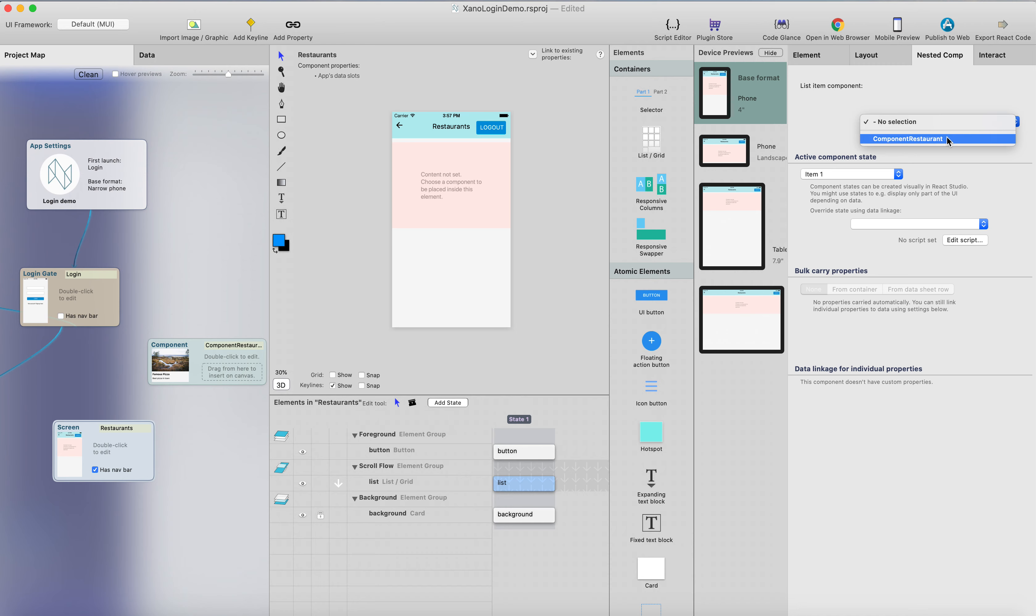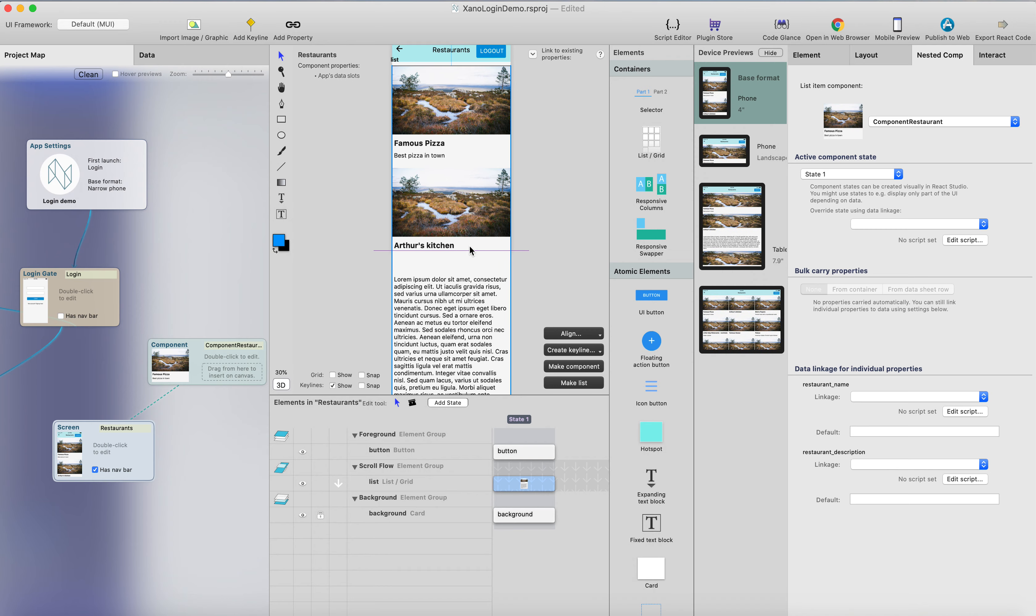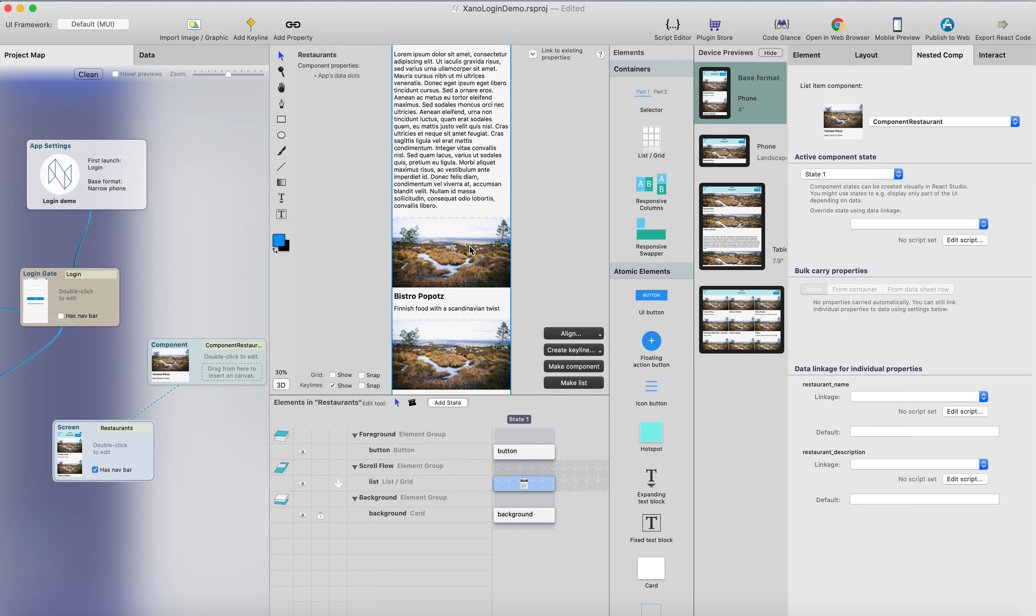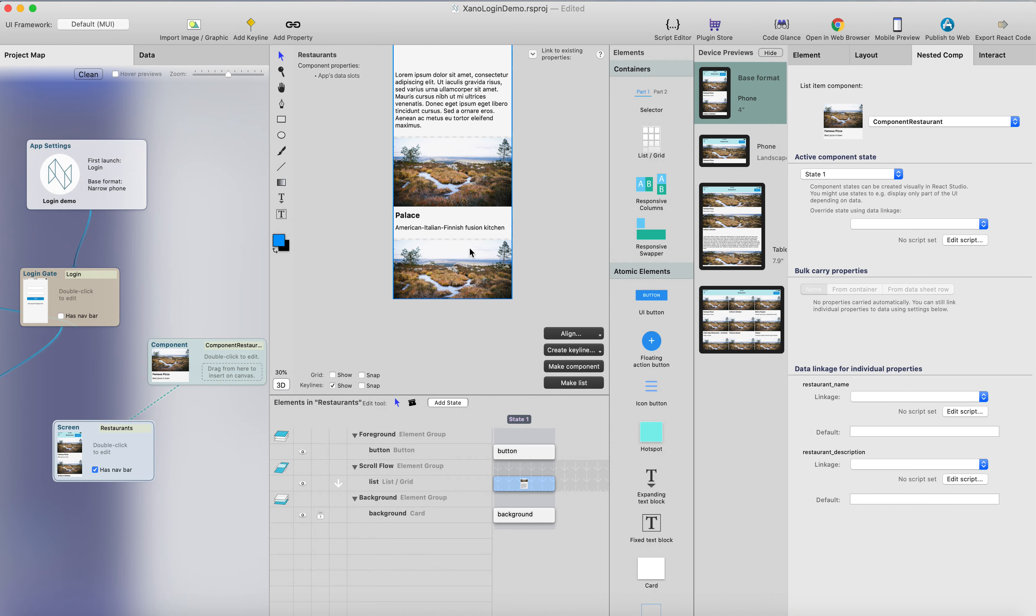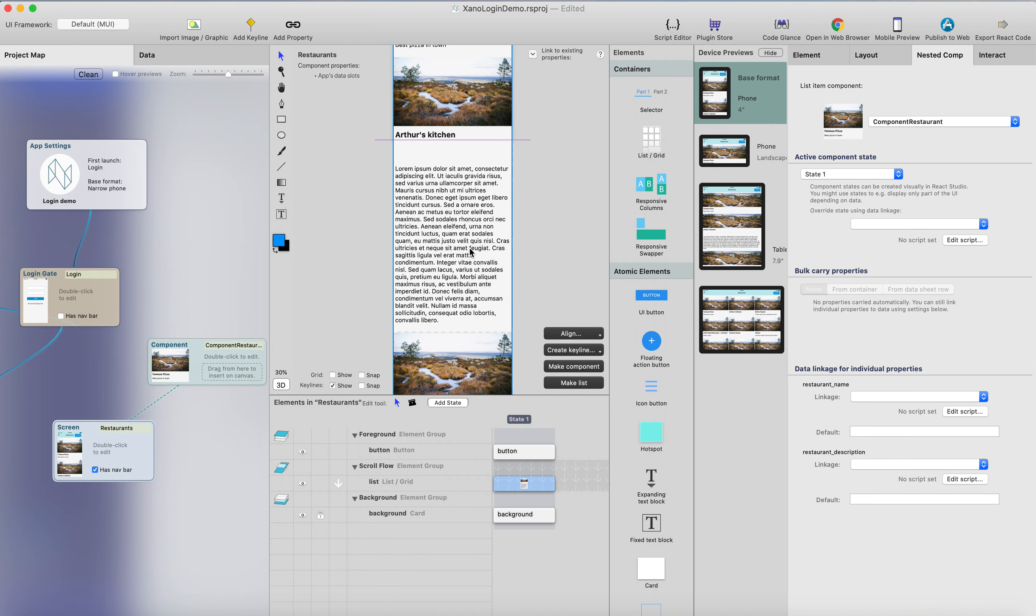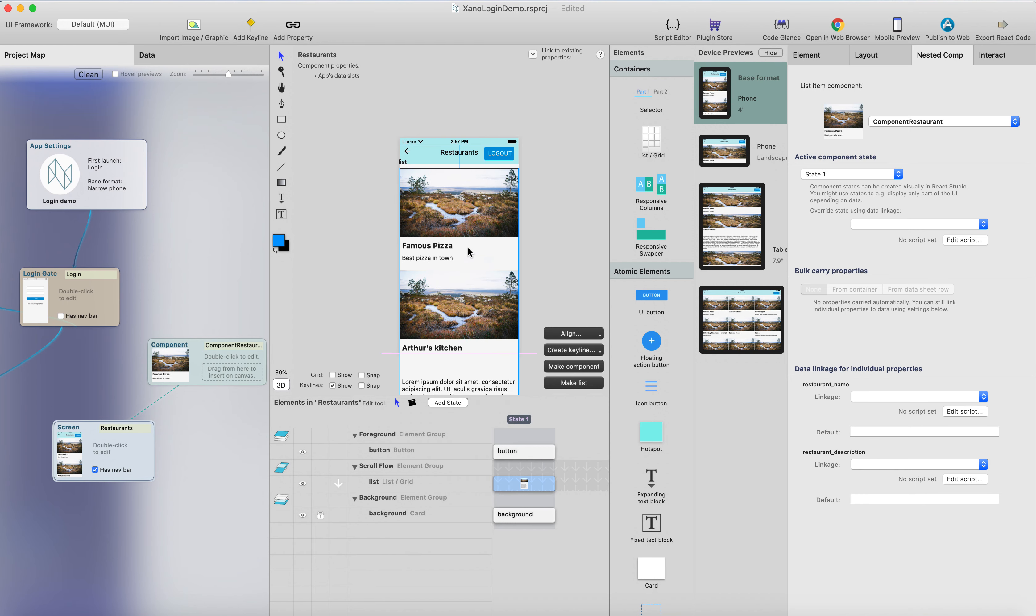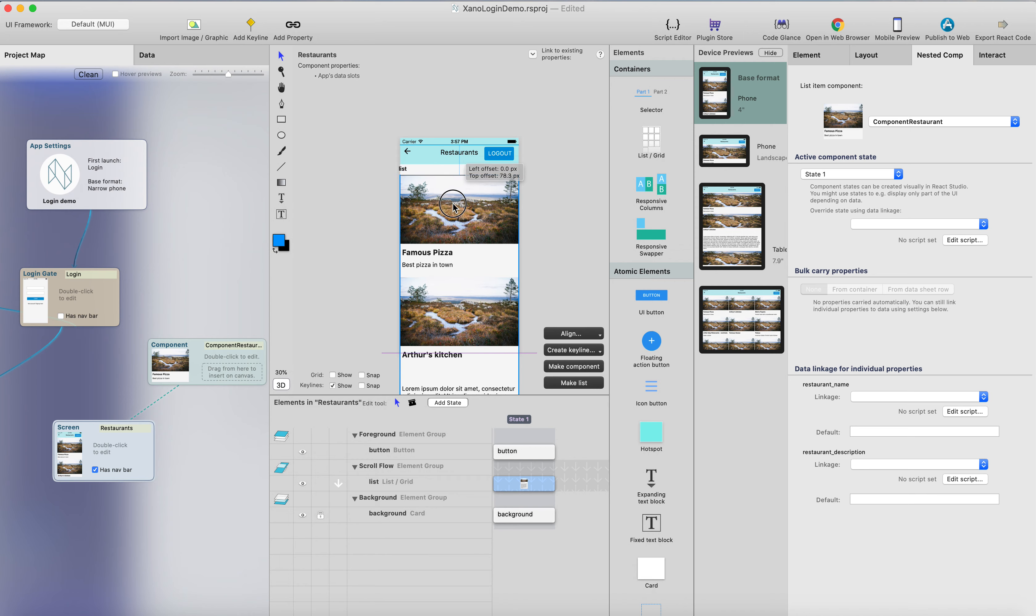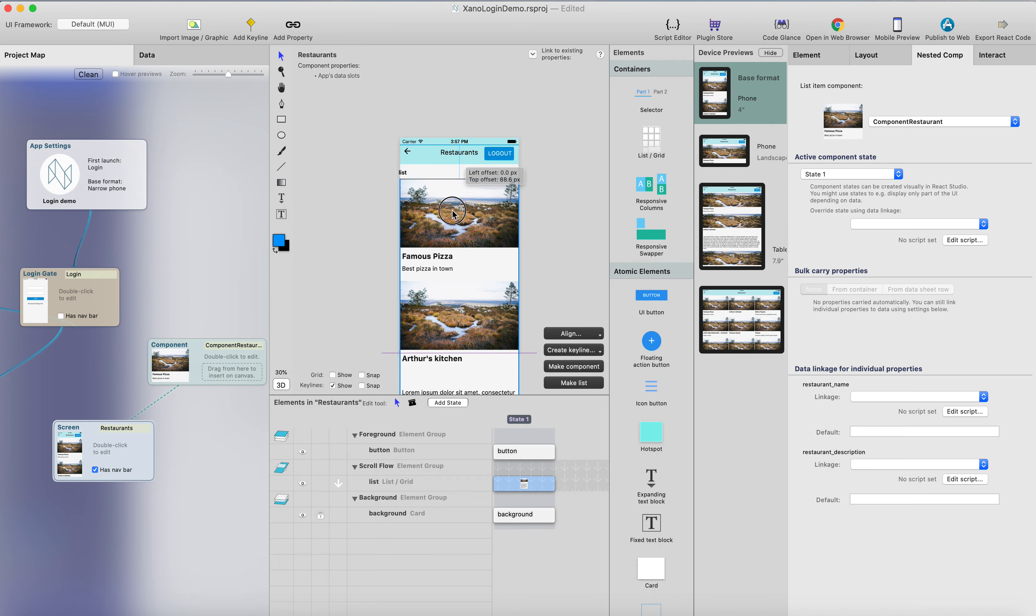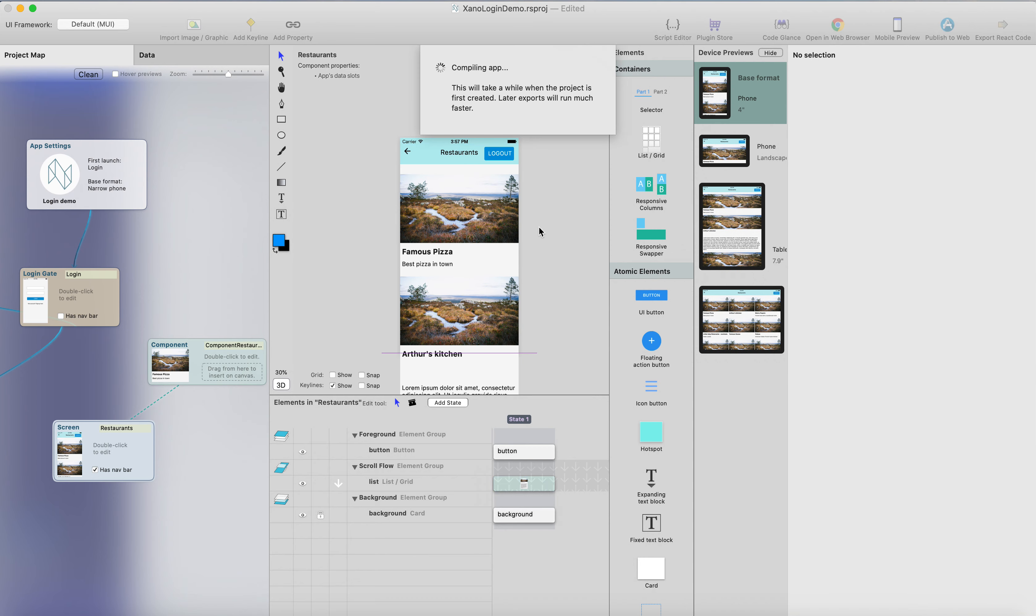I'll just select the component we just created, and now we have the list here, and well basically we're good to go. I will just place the list a little bit lower, somewhere there. I think that looks good, and I can just hit opening browser.